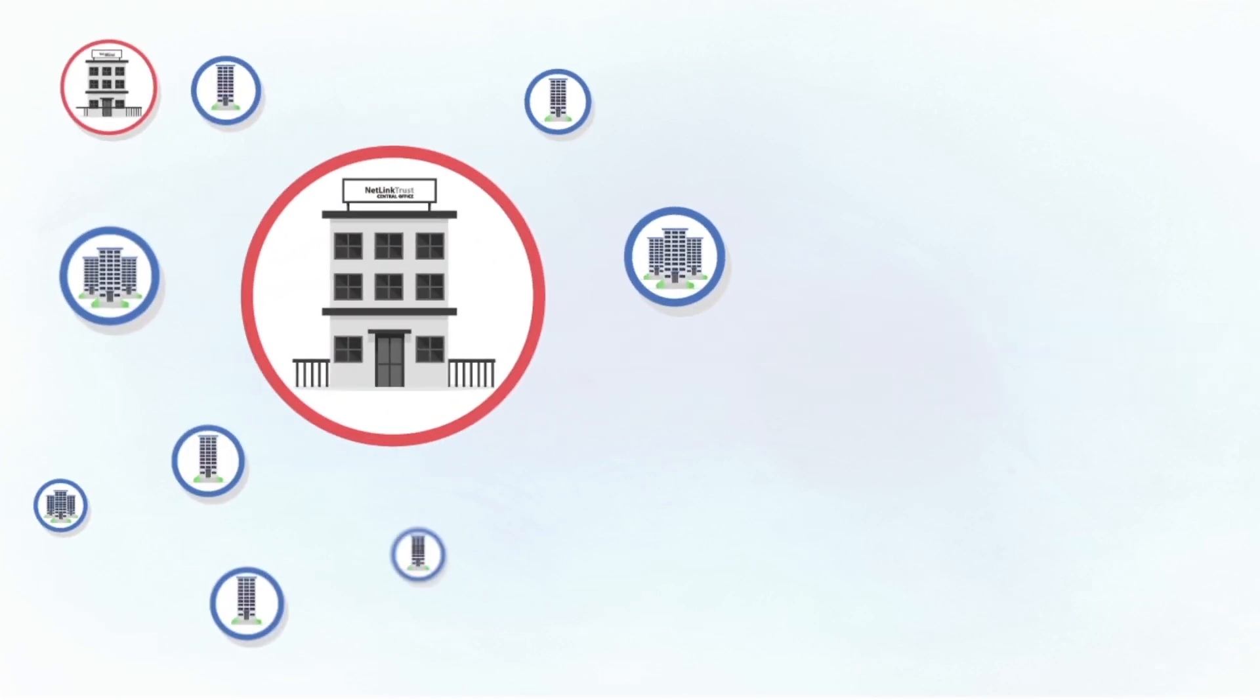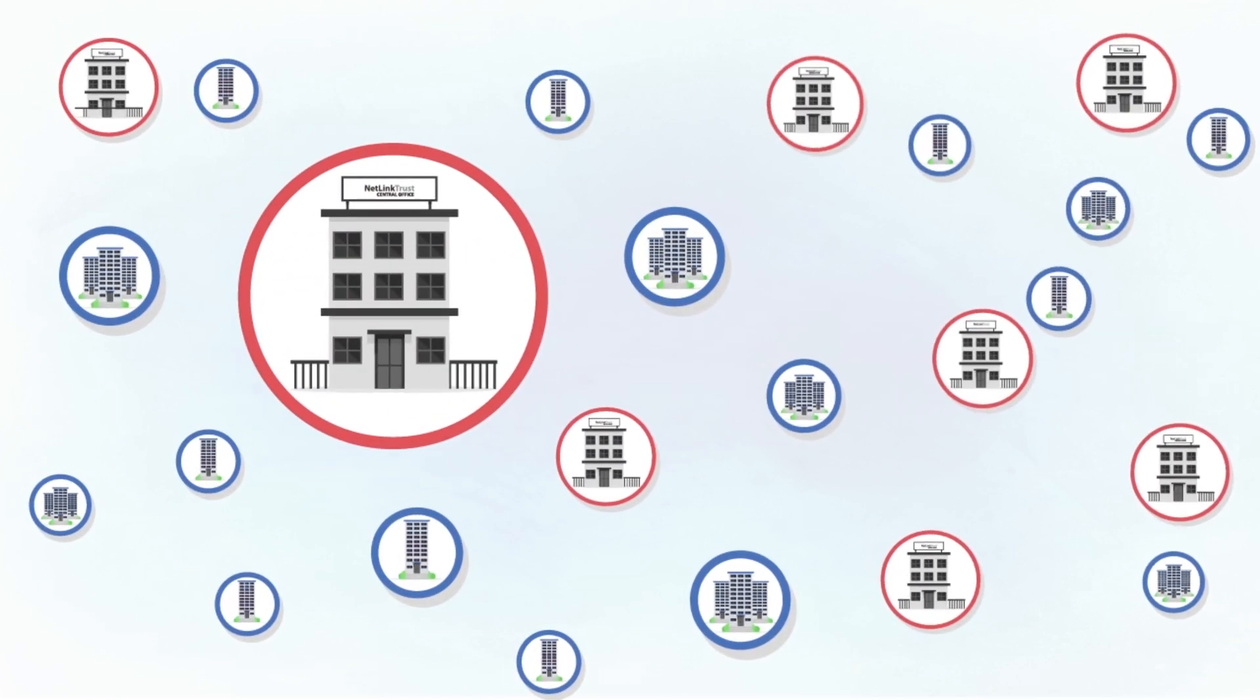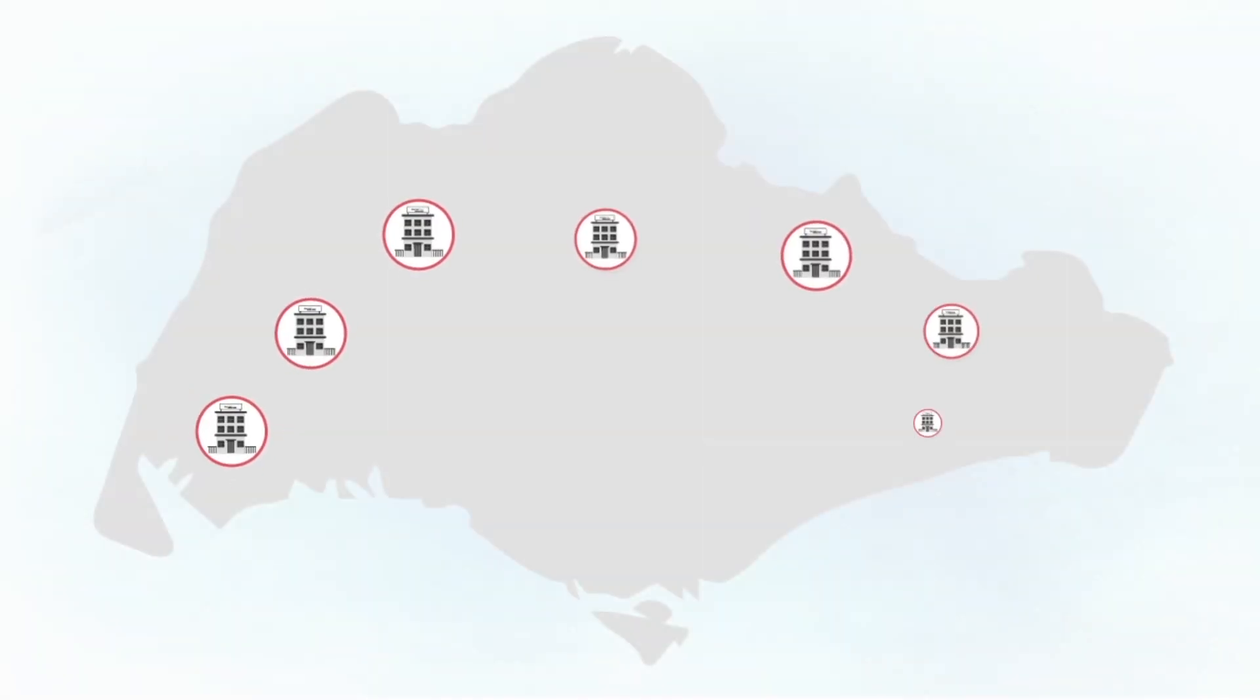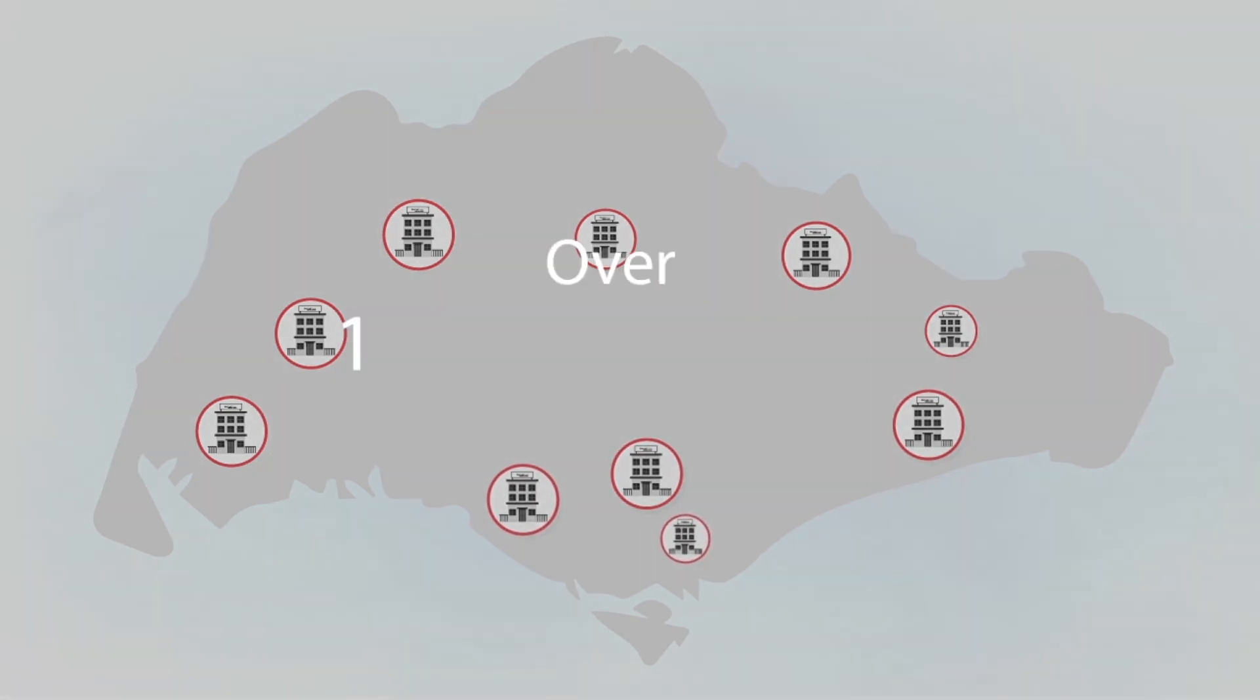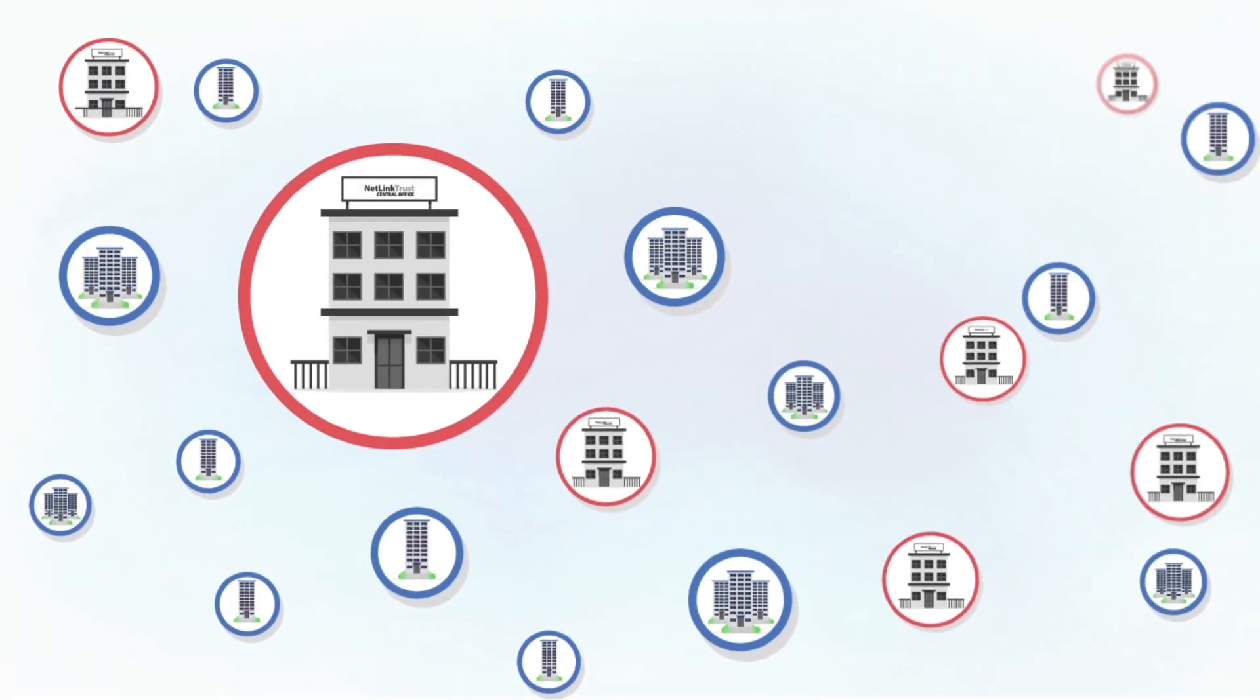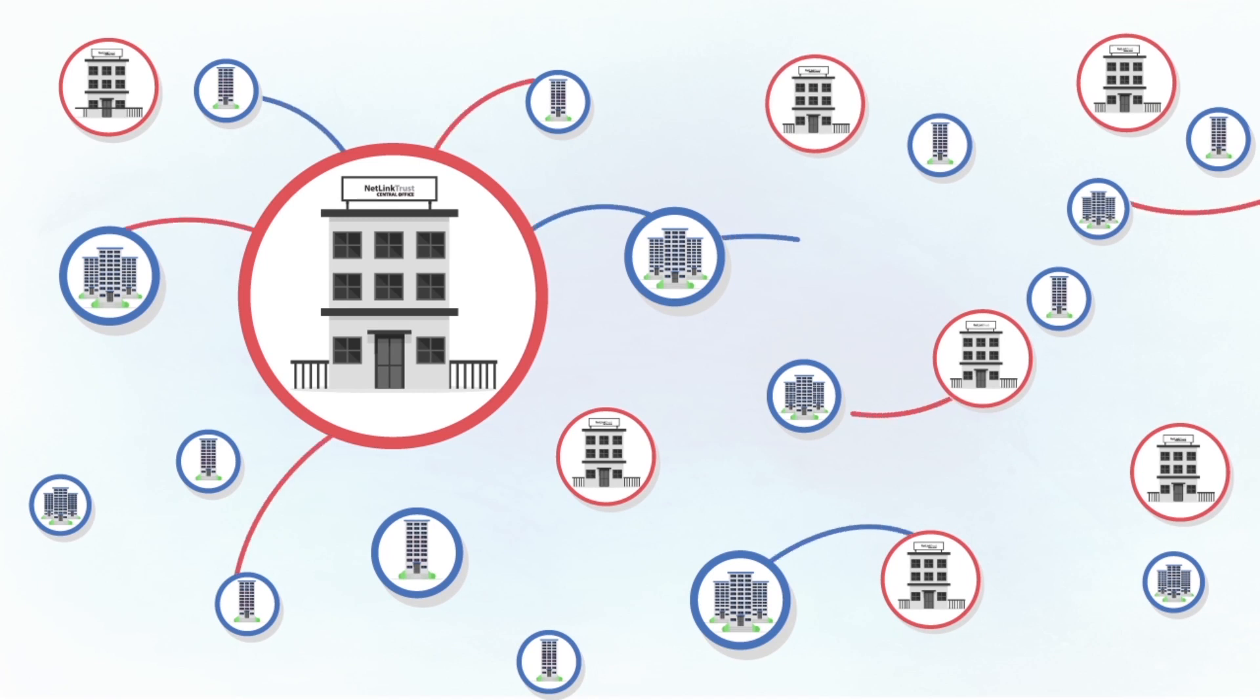NetLink Trust installs fiber cables connecting your home and businesses to the ultra-fast fiber network. Today, NetLink Trust has installed fiber cables linking up over 1.2 million homes and more than 30,000 businesses in Singapore. We will continue to provide fiber access to more homes and businesses and connecting them through the 10 central offices all across the island.